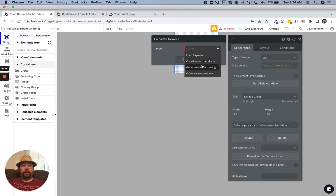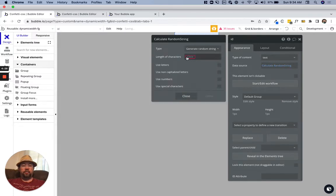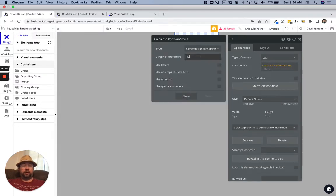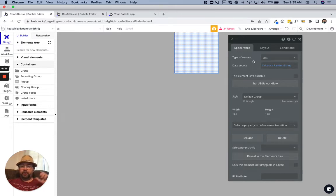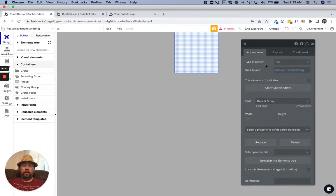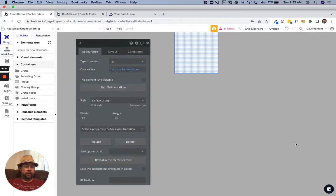We're going to create a random string, we'll say 12 characters and we'll use letters. We're going to use this value here as a unique ID for each reusable element that is put on the page.